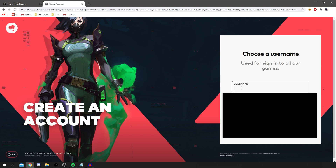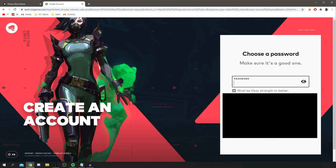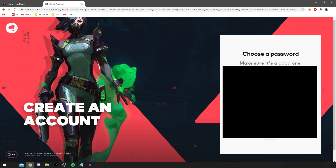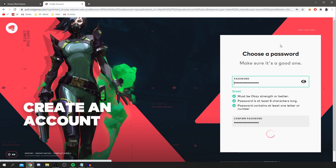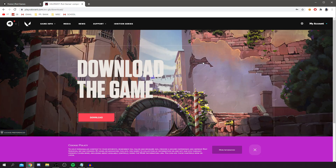Next, you choose your username — I'm going to use 'TutorialTucker' as that is my username — then click Next. After that, you enter your password, so make sure it's secure and something you're going to remember. Once you've done that, it will load and you should have successfully created your account.